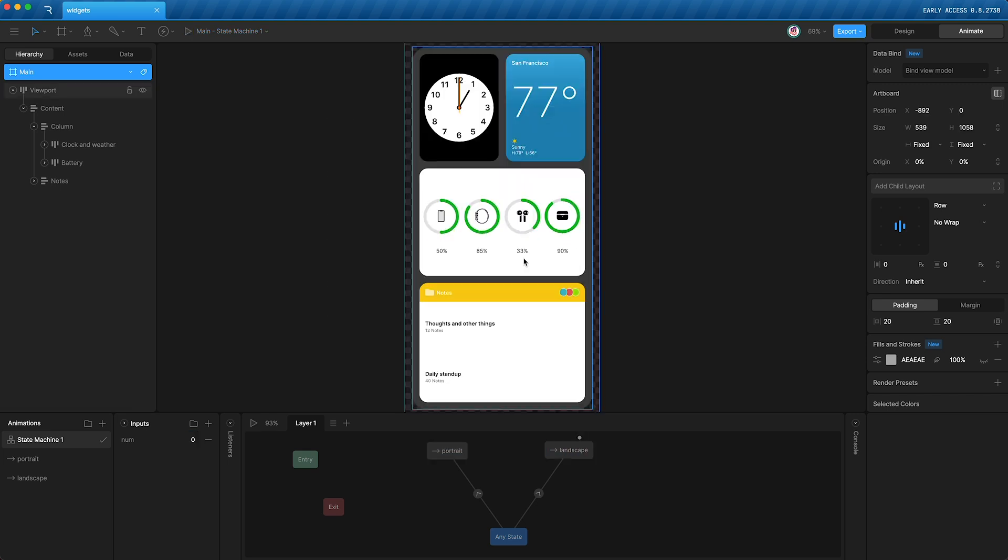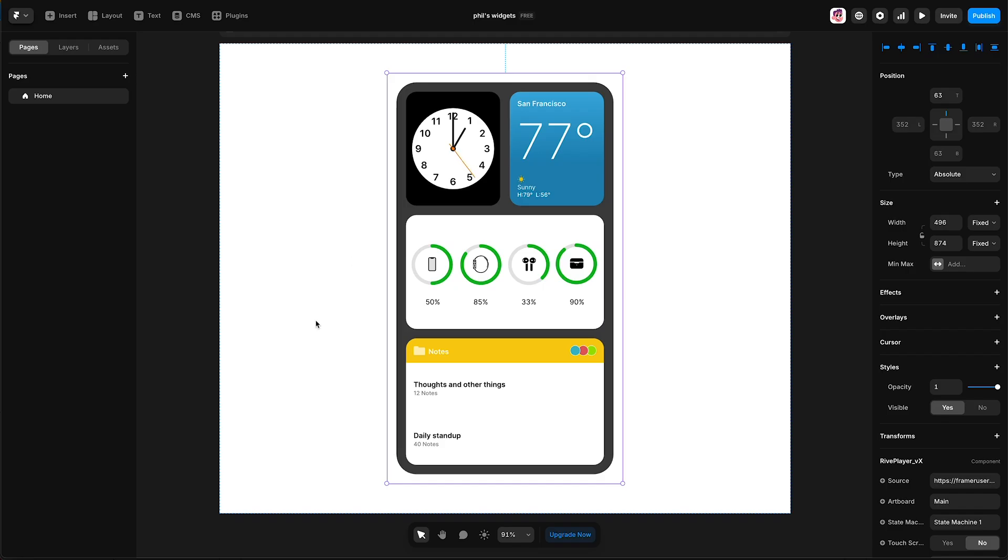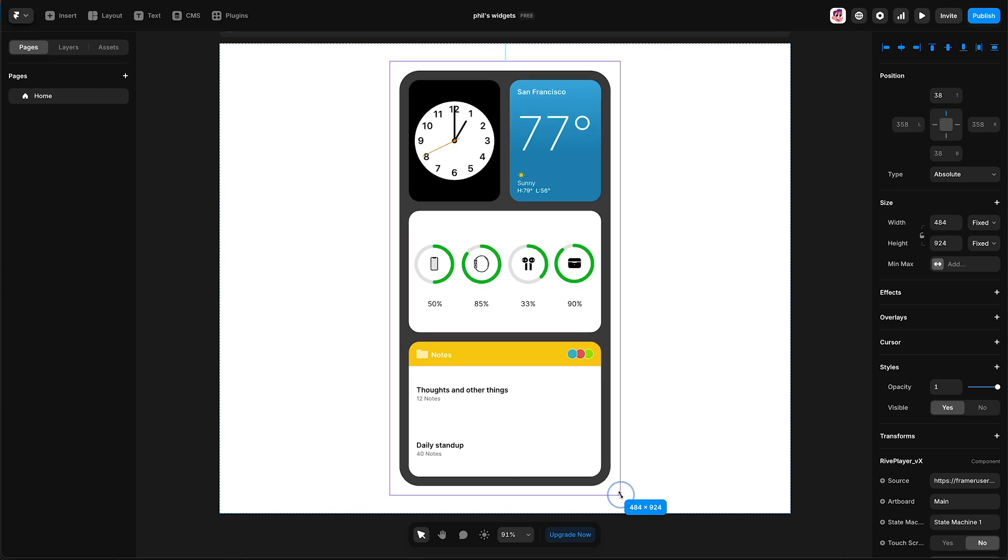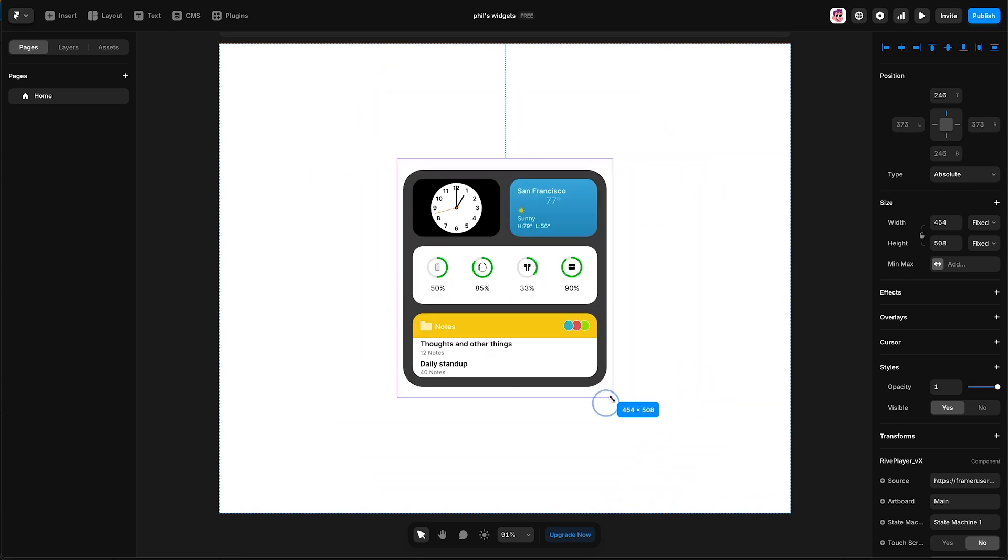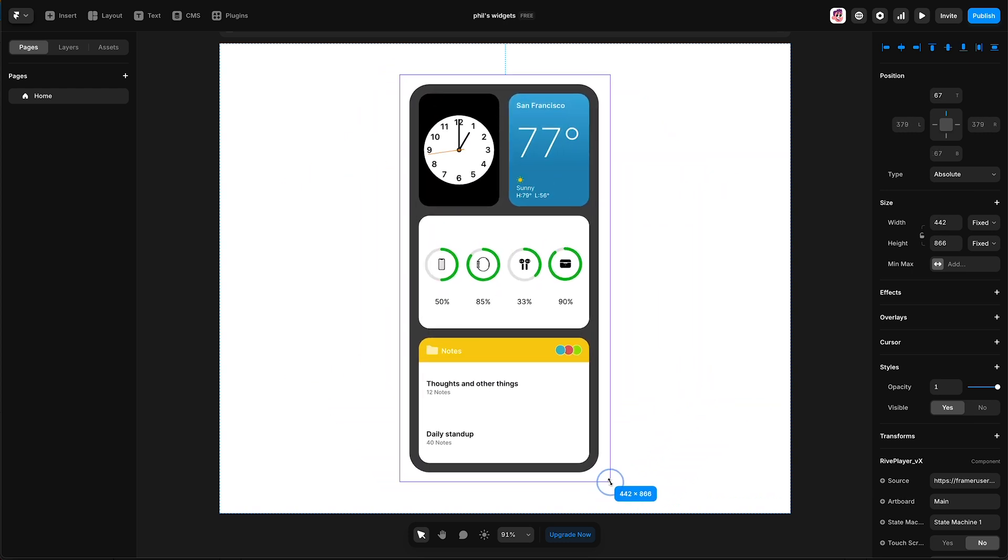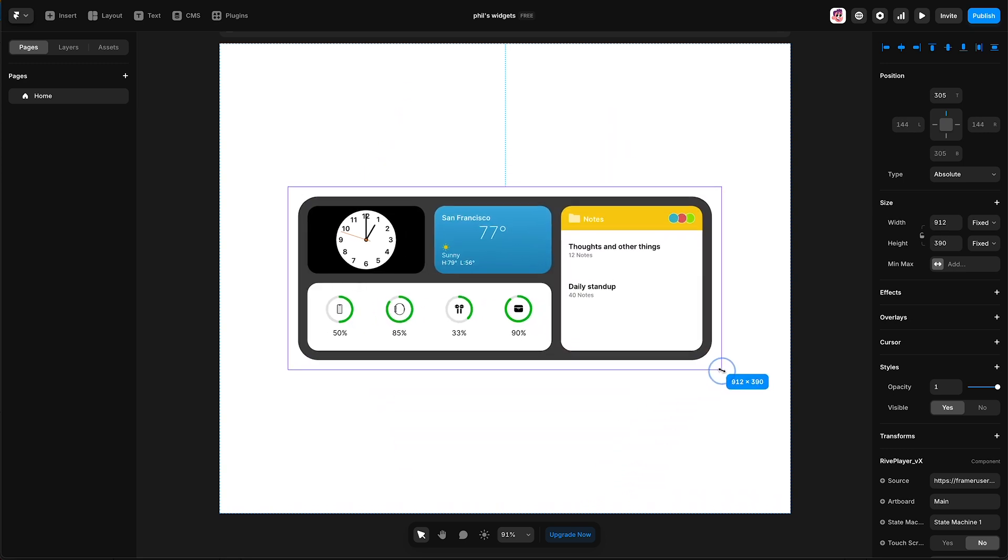And because Rive files are production ready, they are not prototypes, I can embed my Rive file straight into Framer, or Webflow, or my app, or a game engine, and I can change the design in real time.